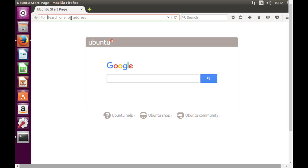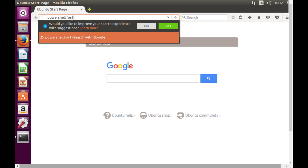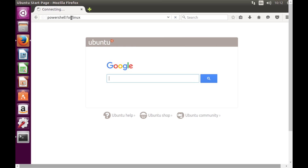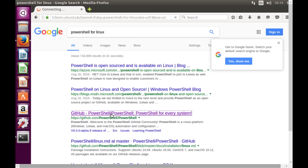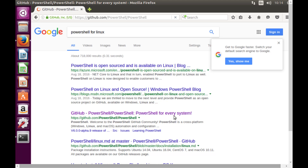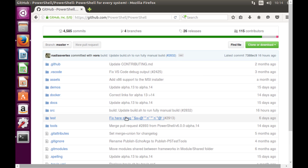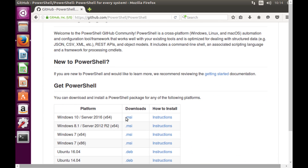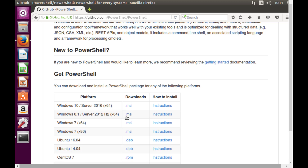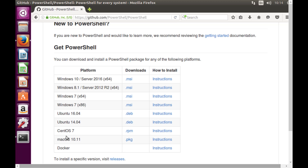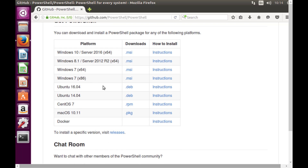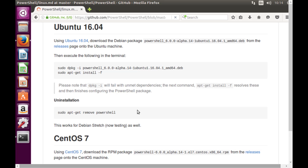I'm going to Google 'PowerShell for Linux', which takes us to a GitHub repo. Going to the link 'PowerShell for every system', you can see PowerShell 6.0 — currently in alpha — is going to support Ubuntu, CentOS, macOS, Docker, and more out of the box. Going to the Ubuntu 16.04 instructions, you can see how to install the PowerShell alpha version.